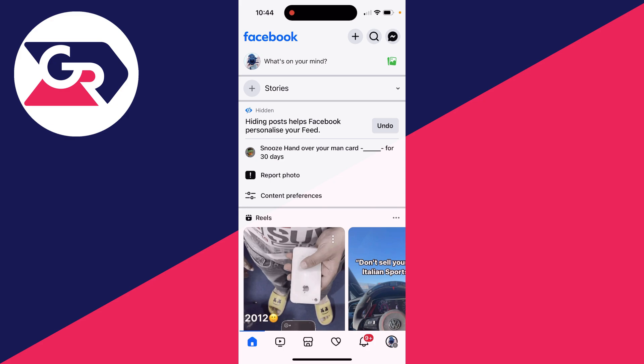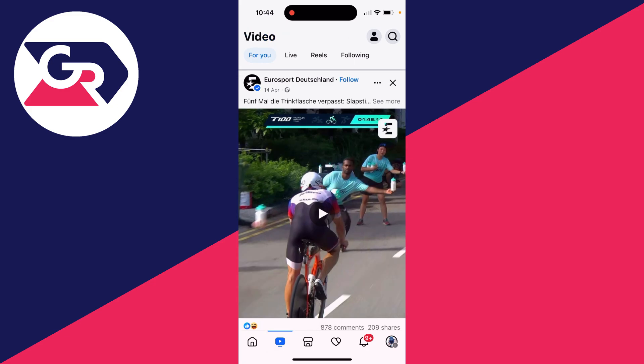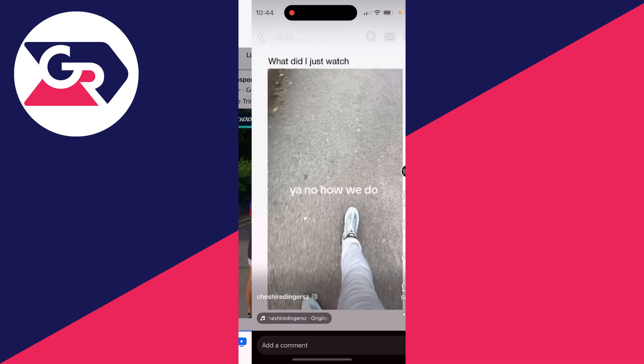What you need to do is come to the bottom of Facebook and click on the Videos button, or you could go to the Videos page another way — just get there. Then click on Reels.